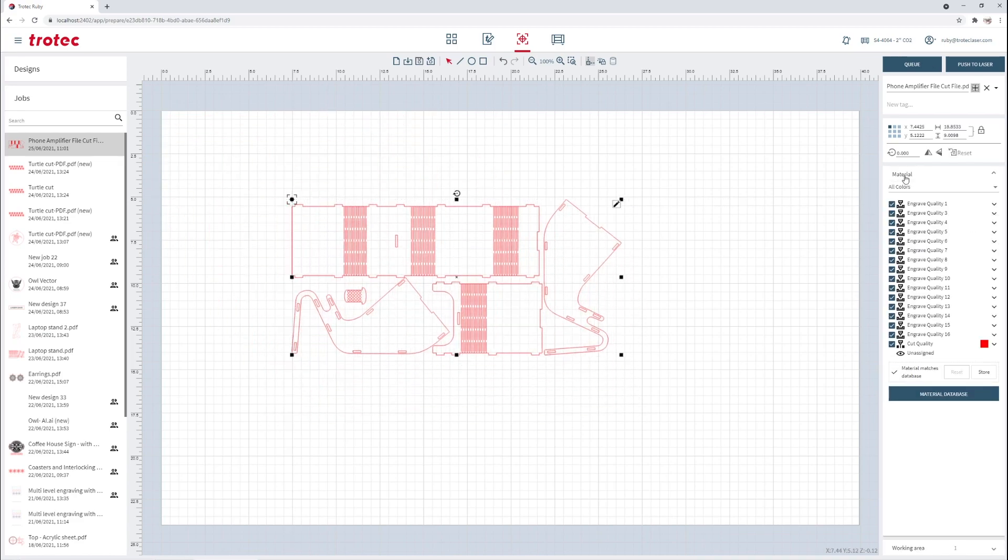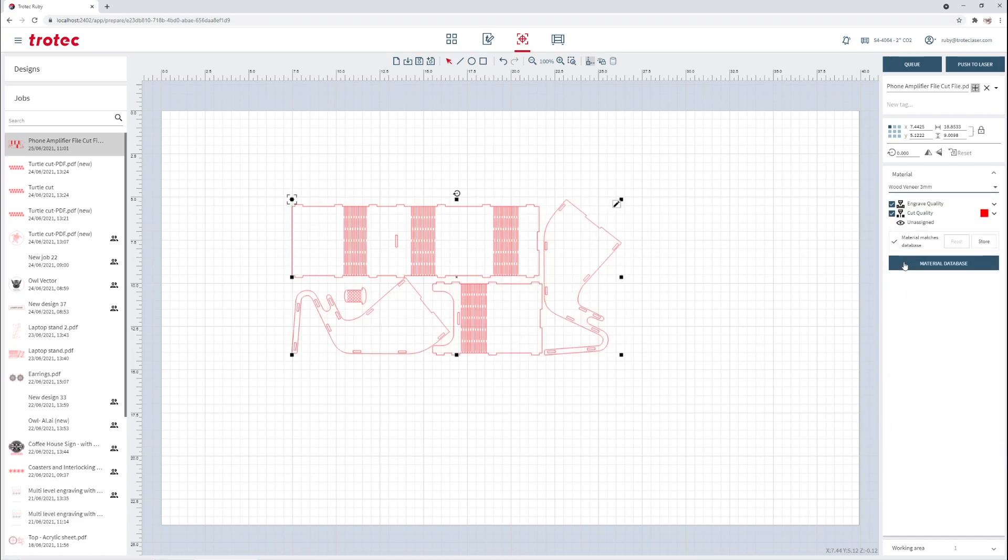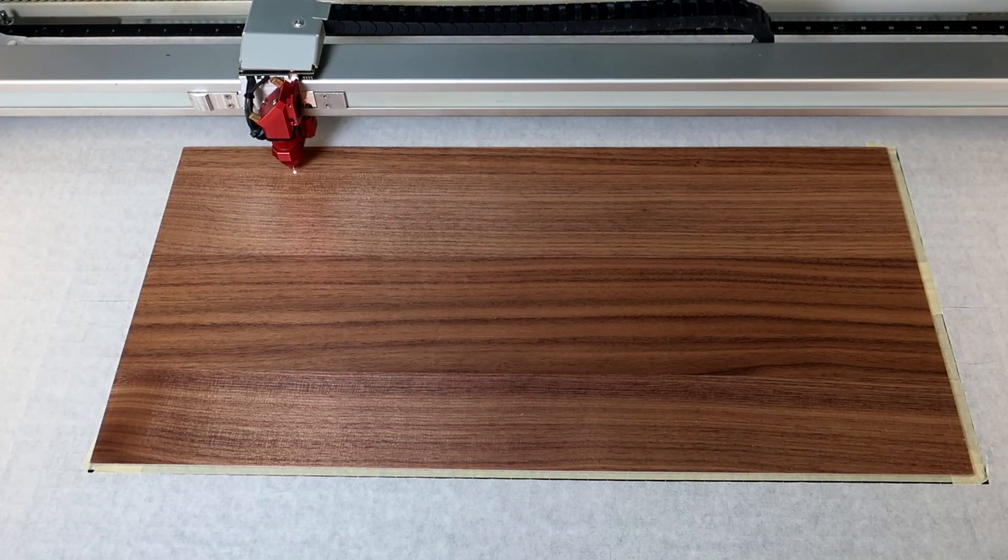Line the file up with the laser head, select Veneered Wood from the materials database, and push the job to the laser. Hit Start and cut out your first file.